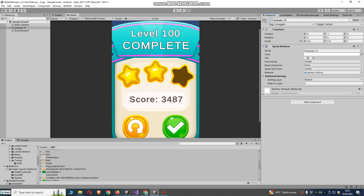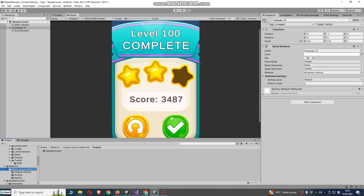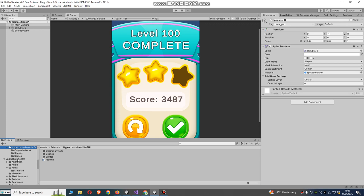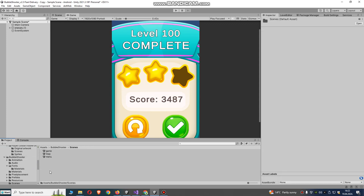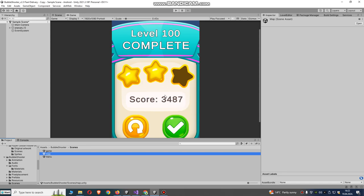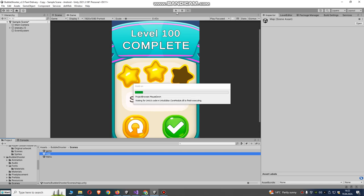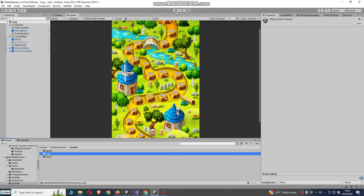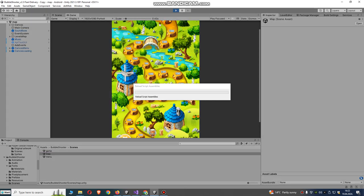I made a bubble shooter example game. I just attached this script to a static game object. You will see what I've done with this simple script.